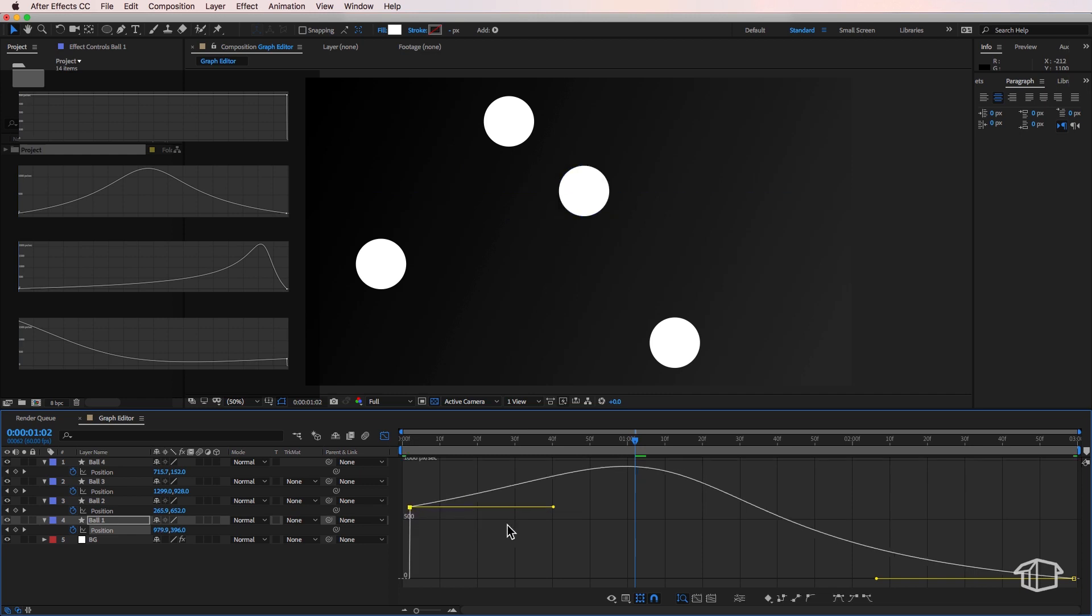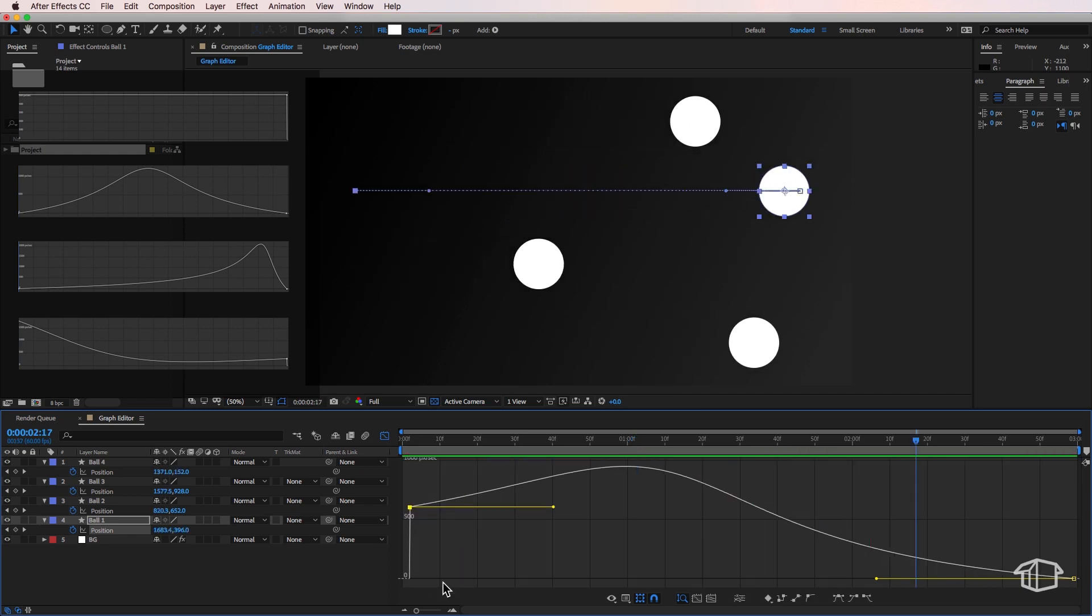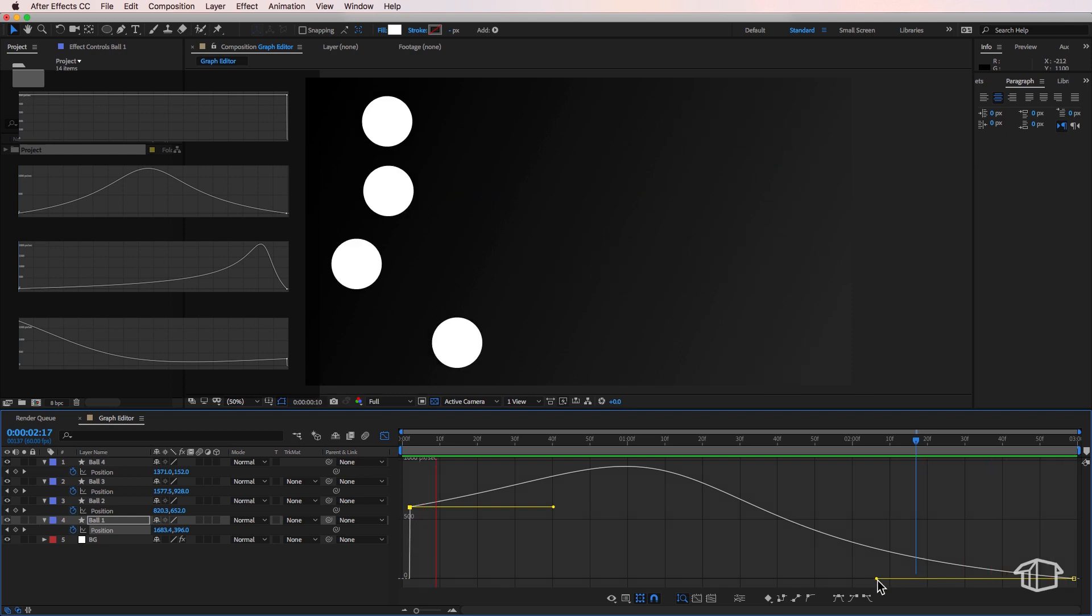Now the thing to note here we have the speed in time in pixels per second on the left and our duration over the bottom.